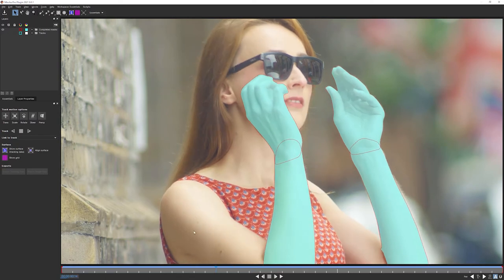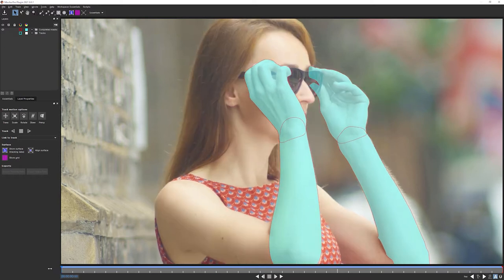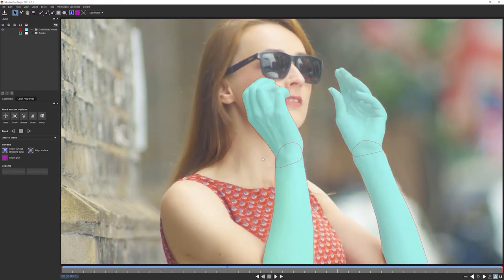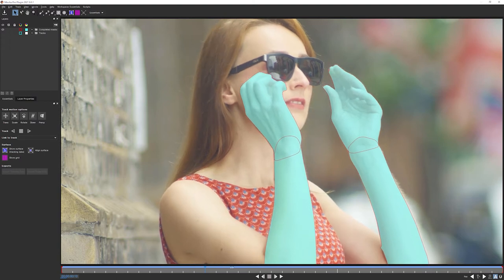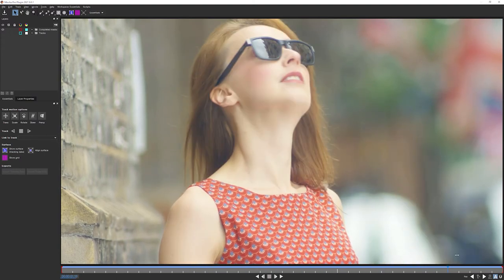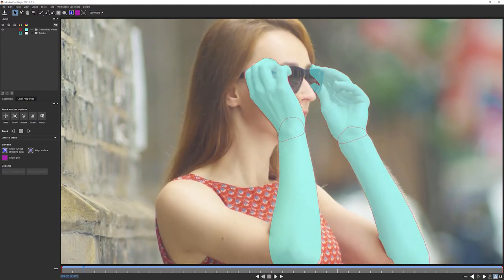For this next section, we're gonna be looking at just rotoing the main bit of the body. So not the arms, the arms are gonna come later. I'm just thinking about the main body itself. And this is both more simple and also a little bit trickier than you might think it's gonna be.